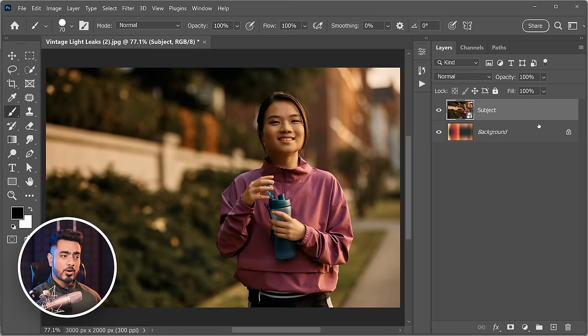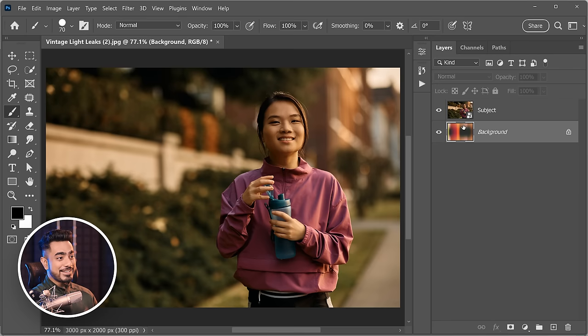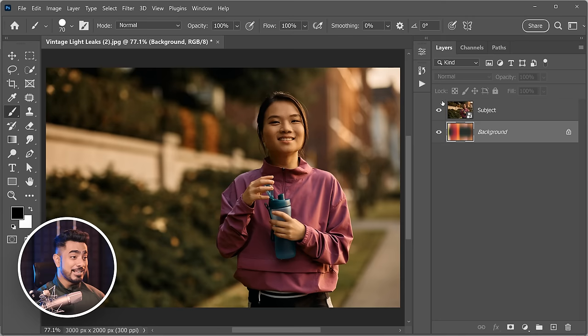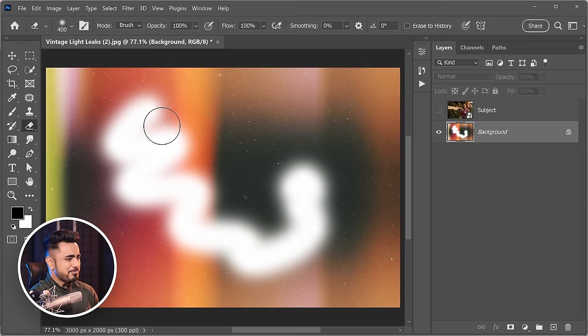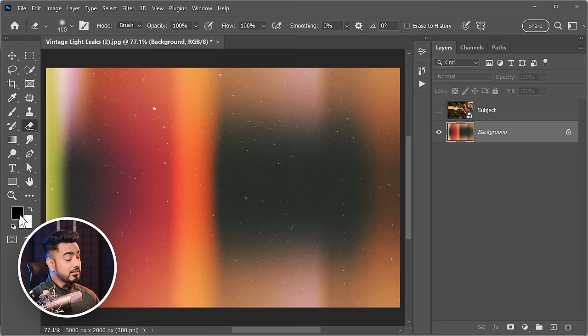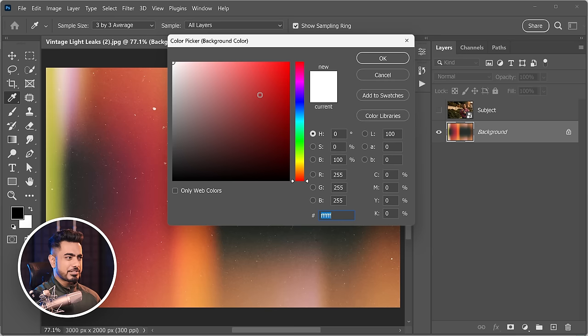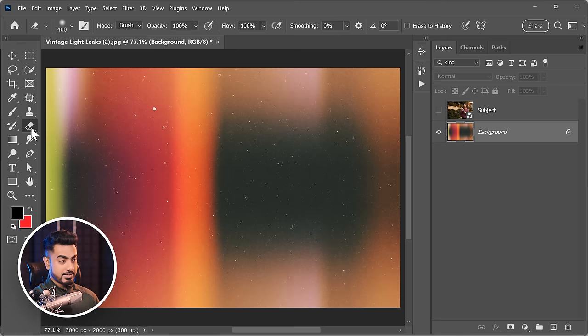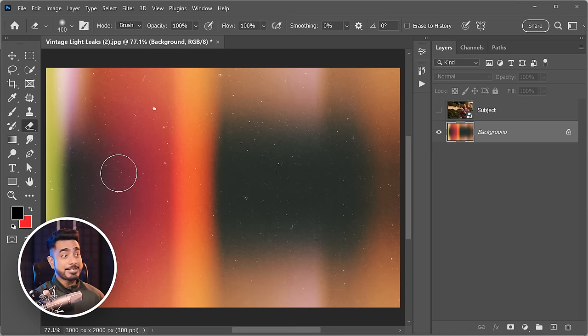The background layer has several restrictions: you cannot name it, change its stacking order, reduce its opacity, or change its blend mode. Essentially, the background layer is meant to stay in the background and absolutely prevent transparency. If you try to erase it, it just paints over with the background color — white by default, or whatever color is set as the background color. You also cannot move it with the move tool; it will show an error.